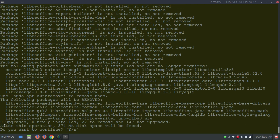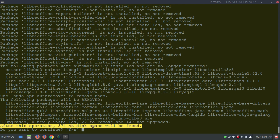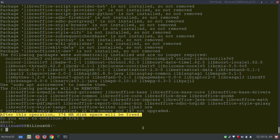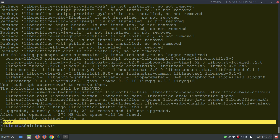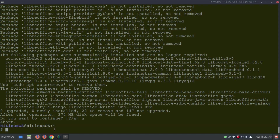After running the wildcard command, you can see that 374 MB of disk space will be freed. If you want to uninstall, type 'y' and hit Enter. If you don't want to uninstall, type 'n' and hit Enter.